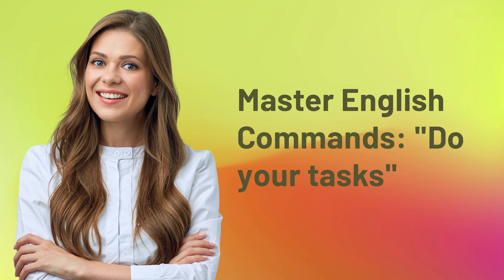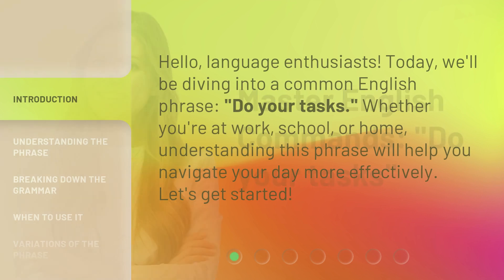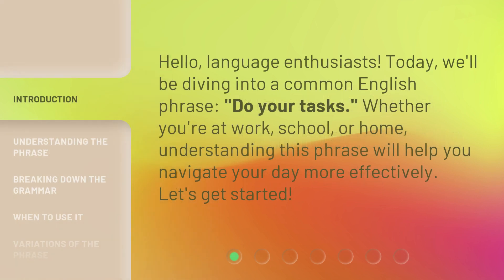Master English Commands: Do Your Tasks. Hello, Language Enthusiasts. Today, we'll be diving into a common English phrase, 'Do Your Tasks.' Whether you're at work, school, or home, understanding this phrase will help you navigate your day more effectively. Let's get started.